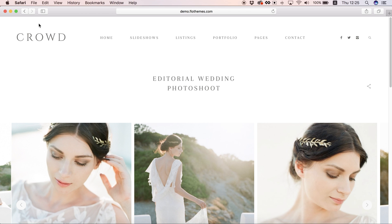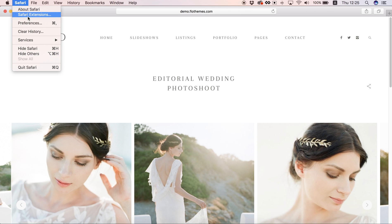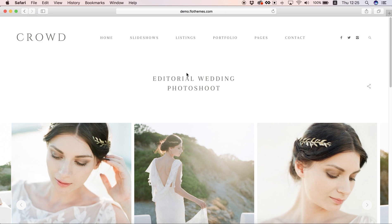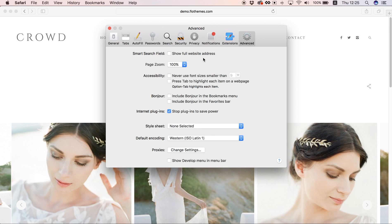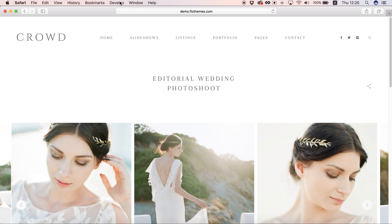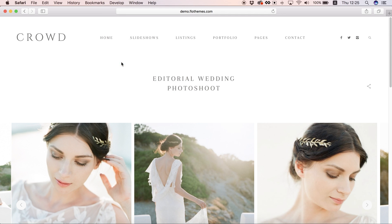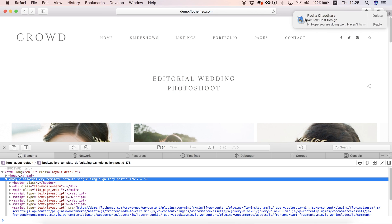So the first thing I want to do is go to Safari and go to preferences because as default you don't have any developer menu or options to inspect anything. So first I want to go to show develop in the menu bar and with that added you have the developer options enabled. You can then use show web inspector and that will allow you to inspect the different elements on the site.